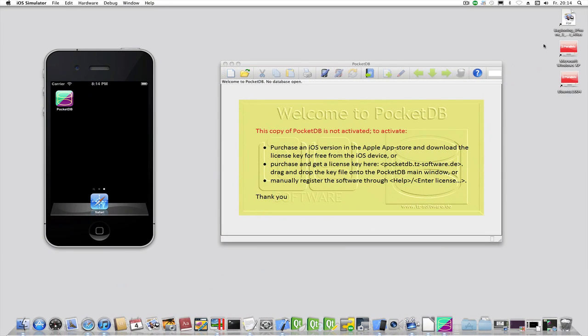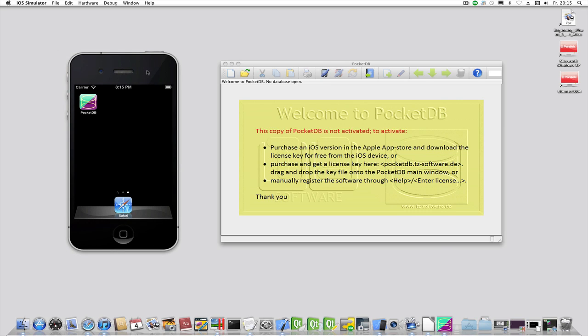Let's now activate the product. In this showcase it is assumed you have purchased the iOS version on the App Store. Connect the iOS device to the wireless network. This network must be the same the desktop computer is connected to.